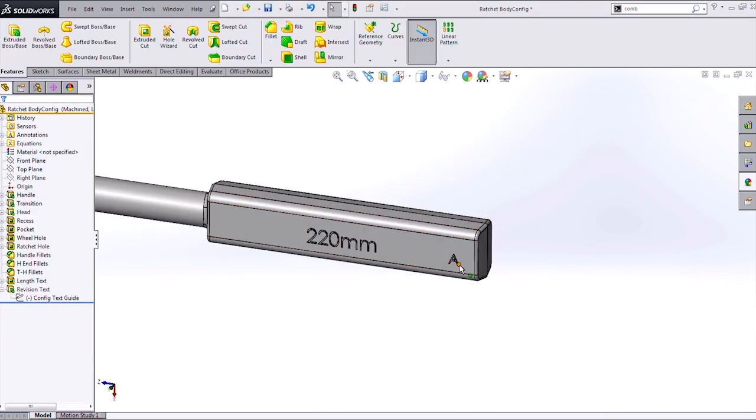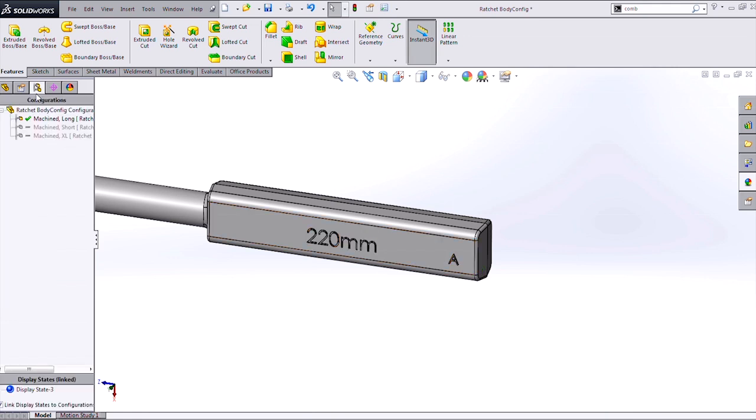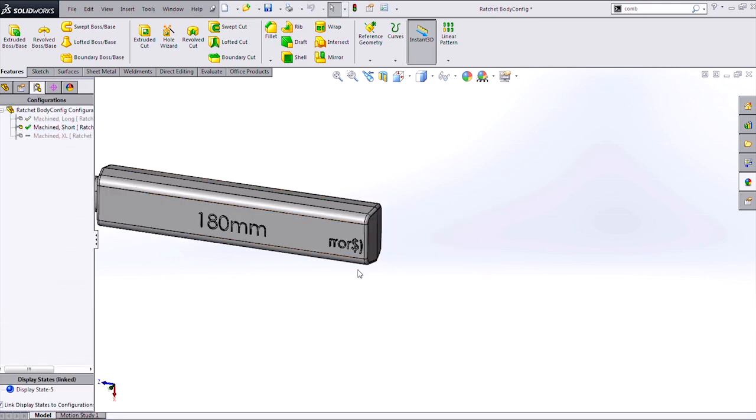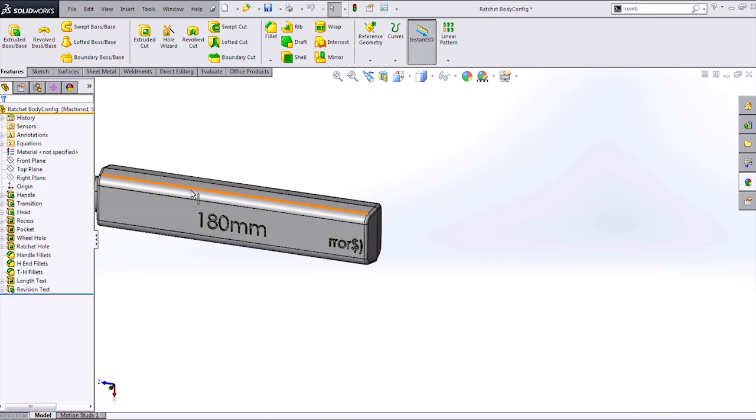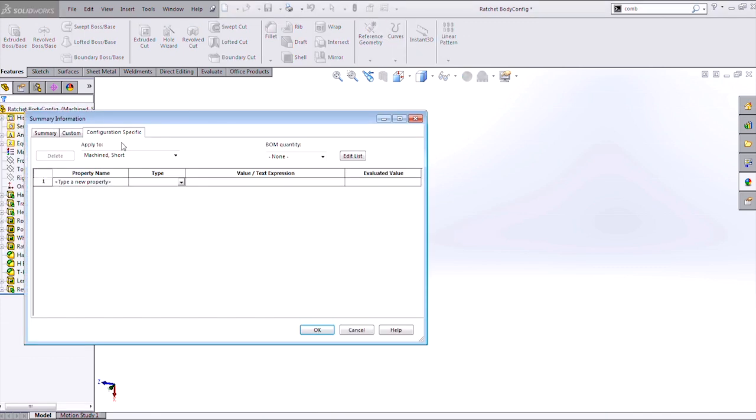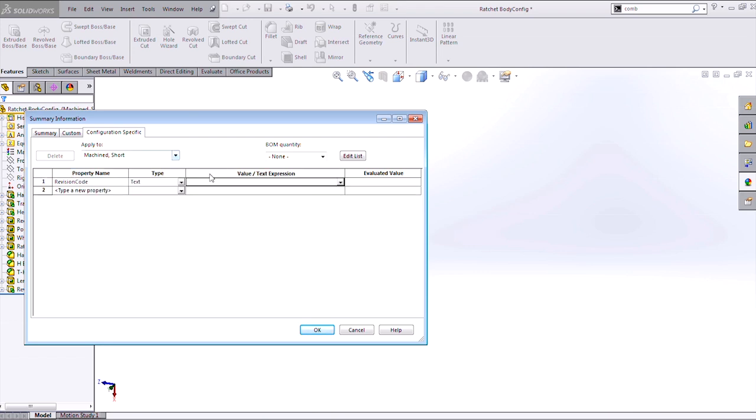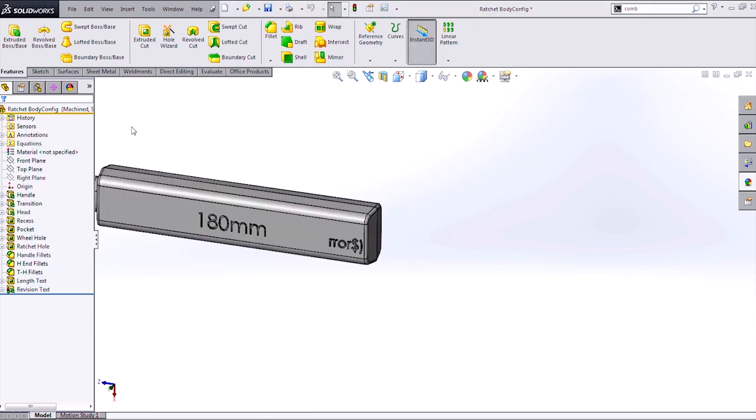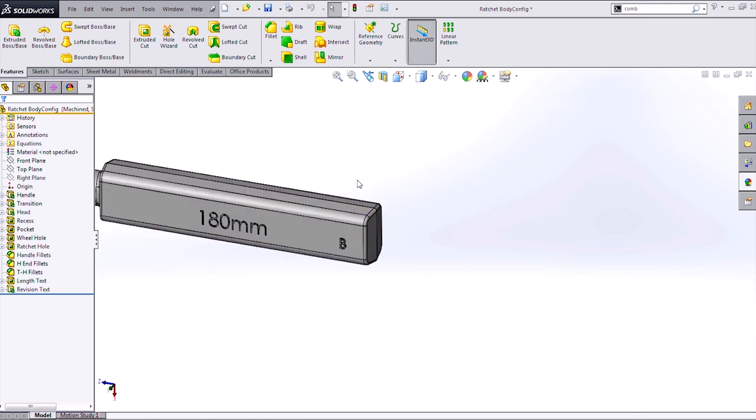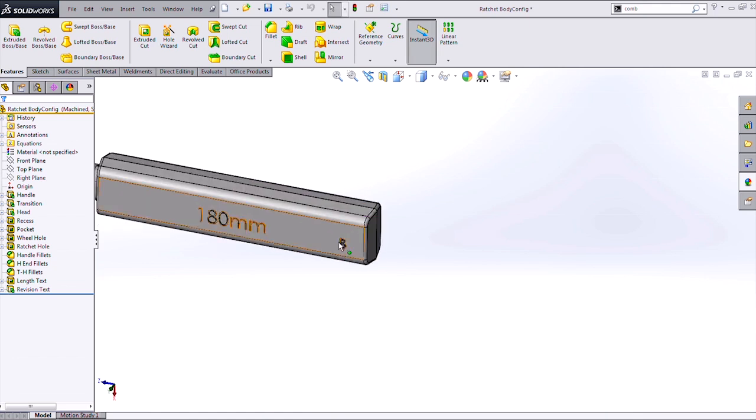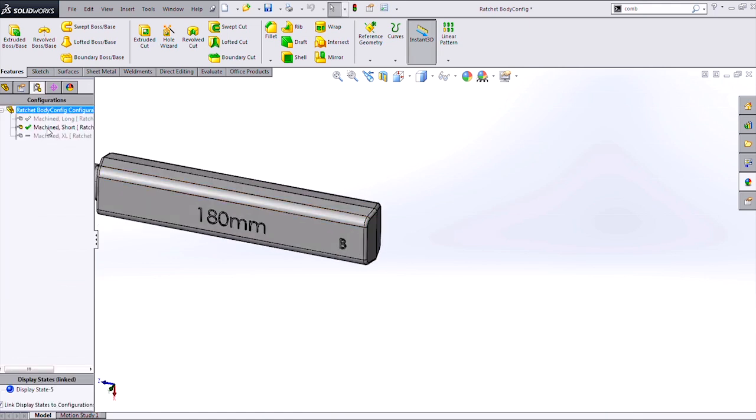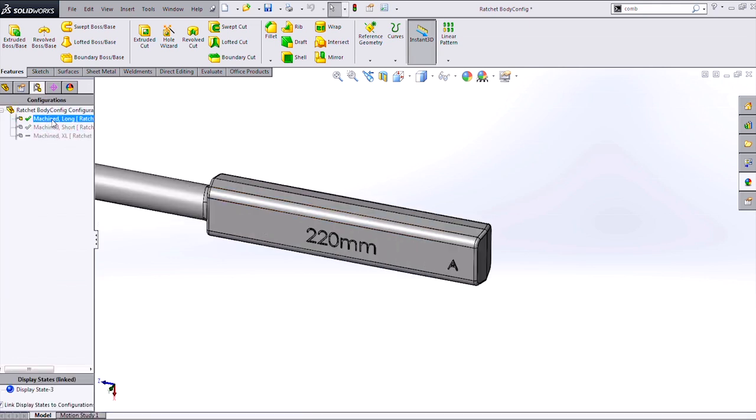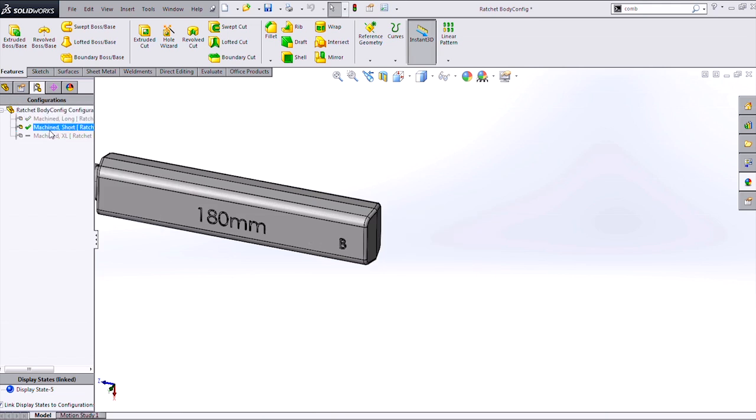So now I've got A as my value there, and if I change to a new configuration, I'll get an error because I don't have a value for that custom property here. So I can go into my configuration specific, type in that same information if I want, except it makes this one B. If I do a rebuild, we'll see now I've got my text A there, my text B there.